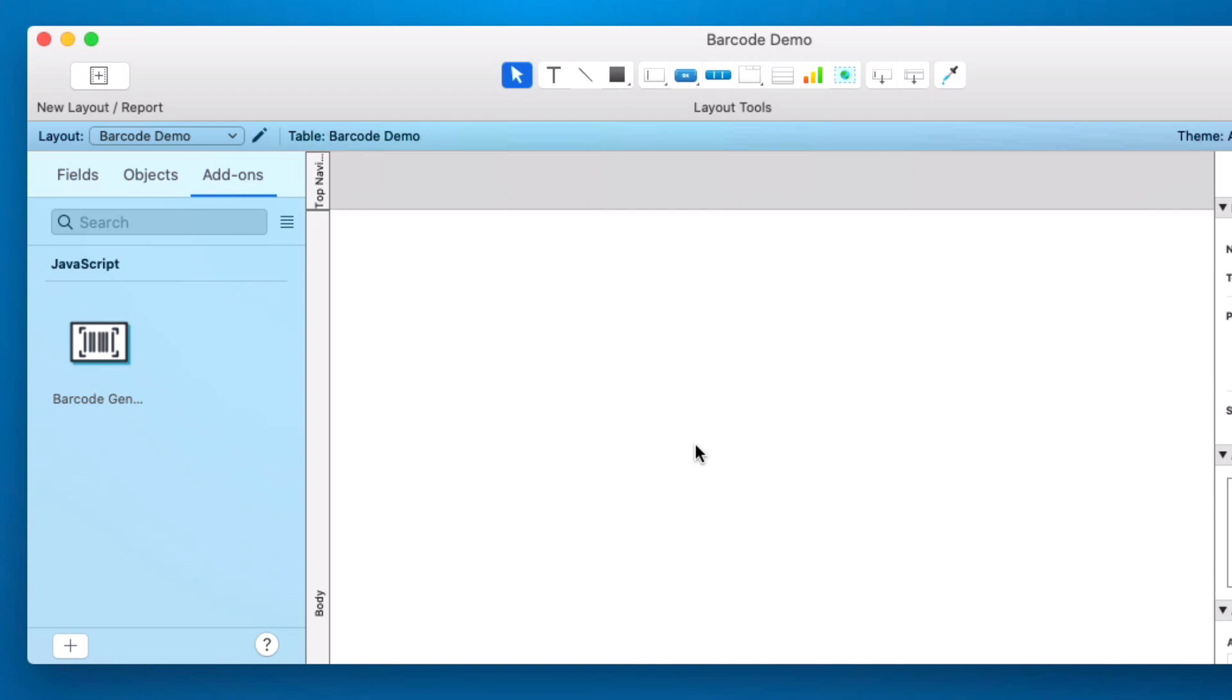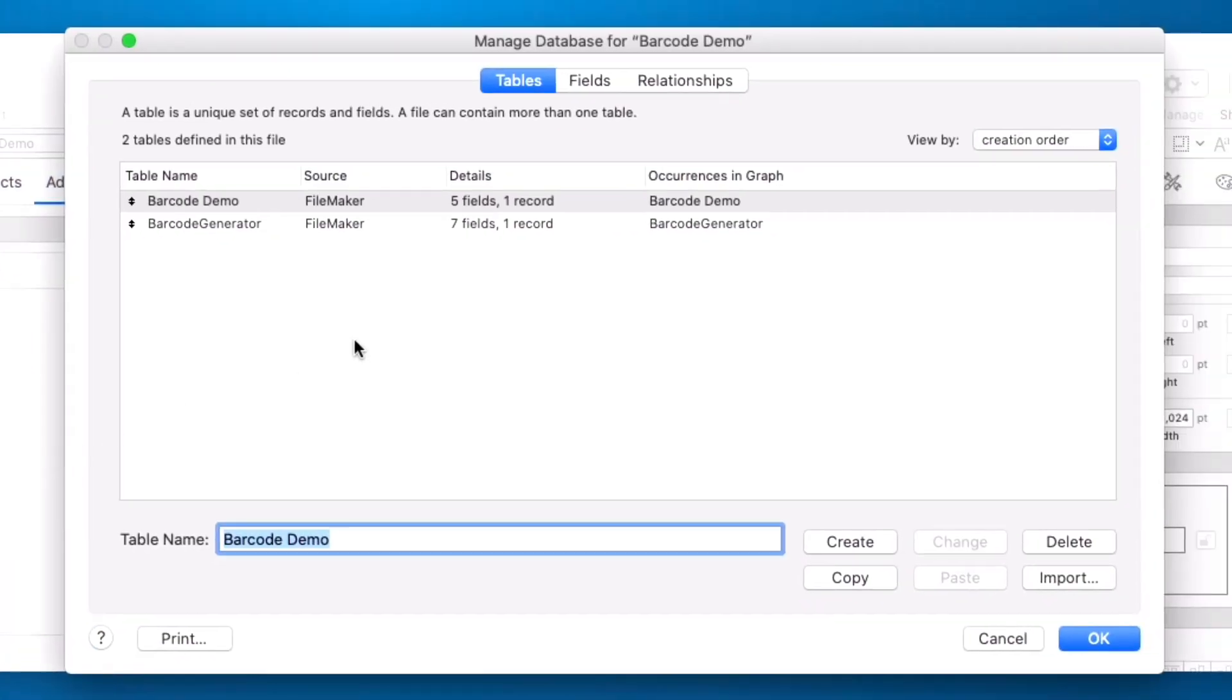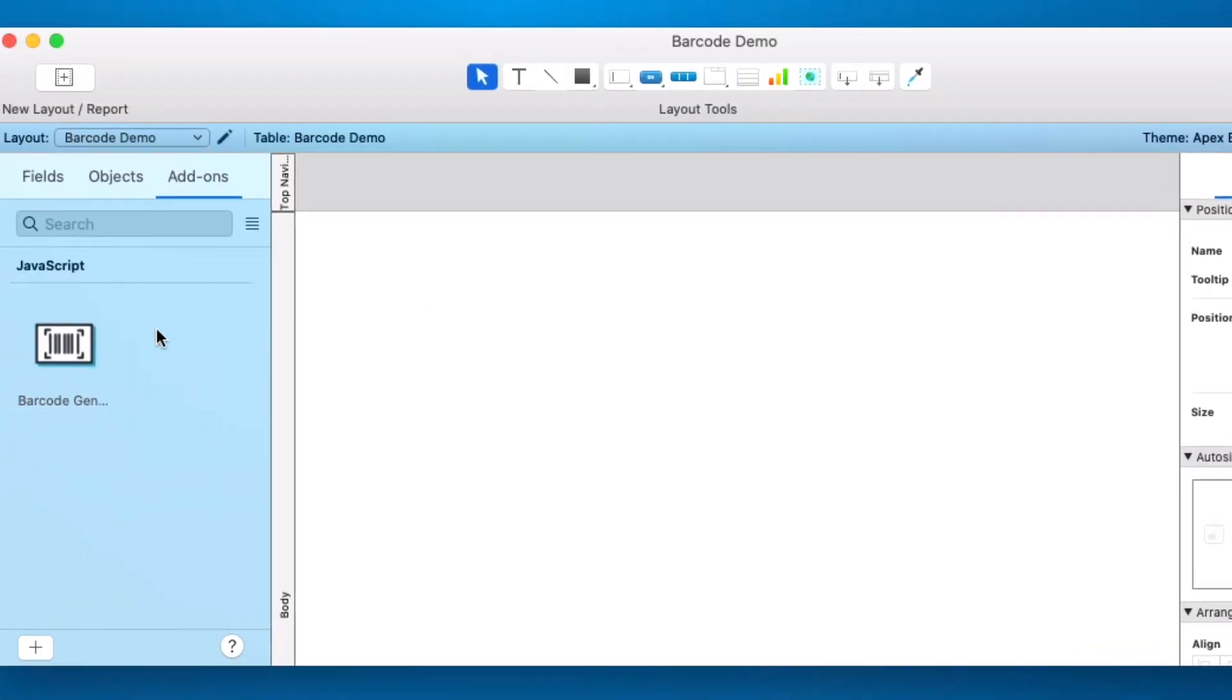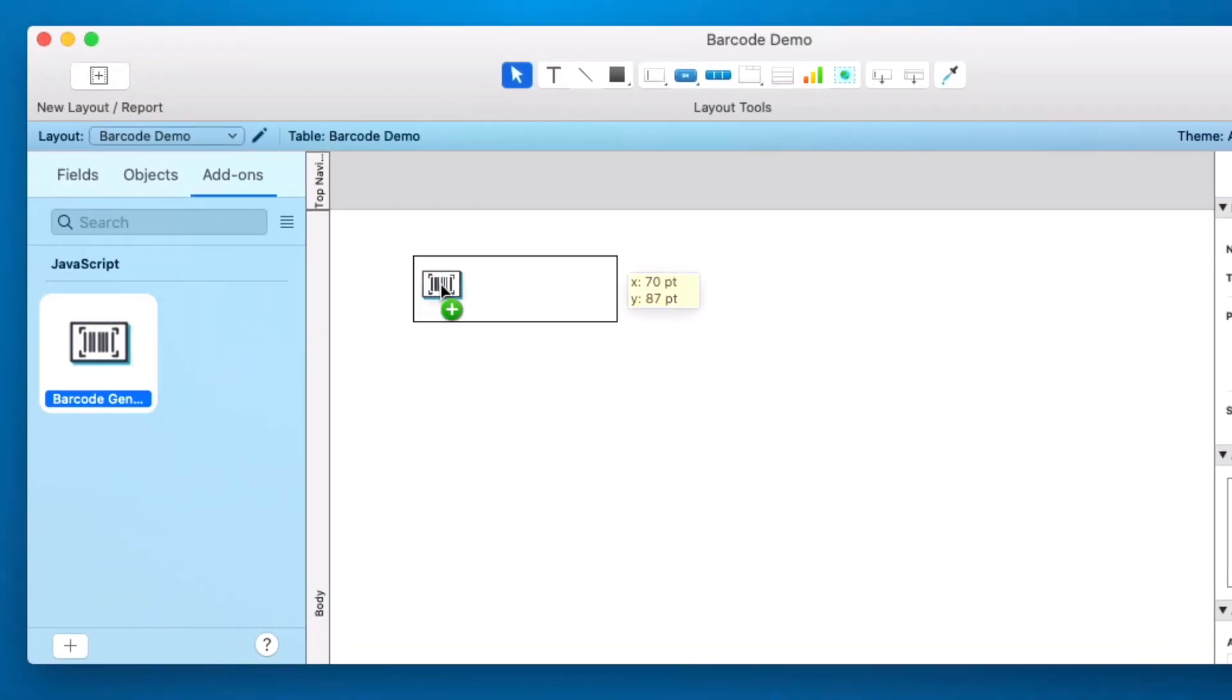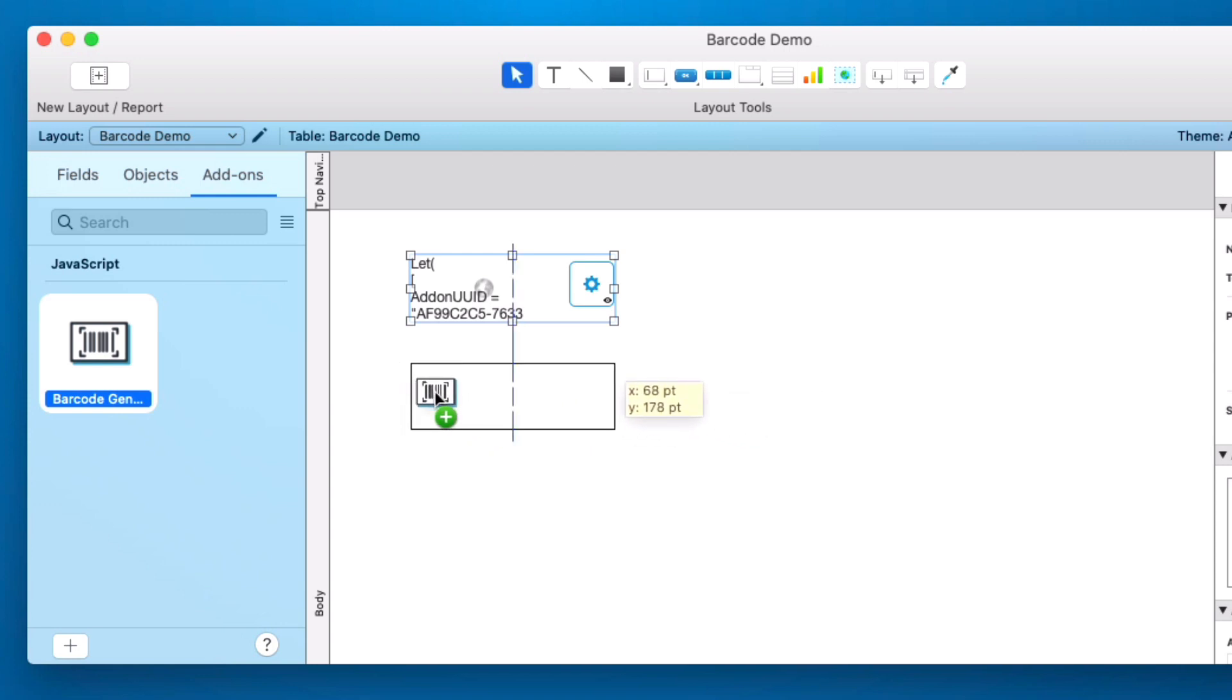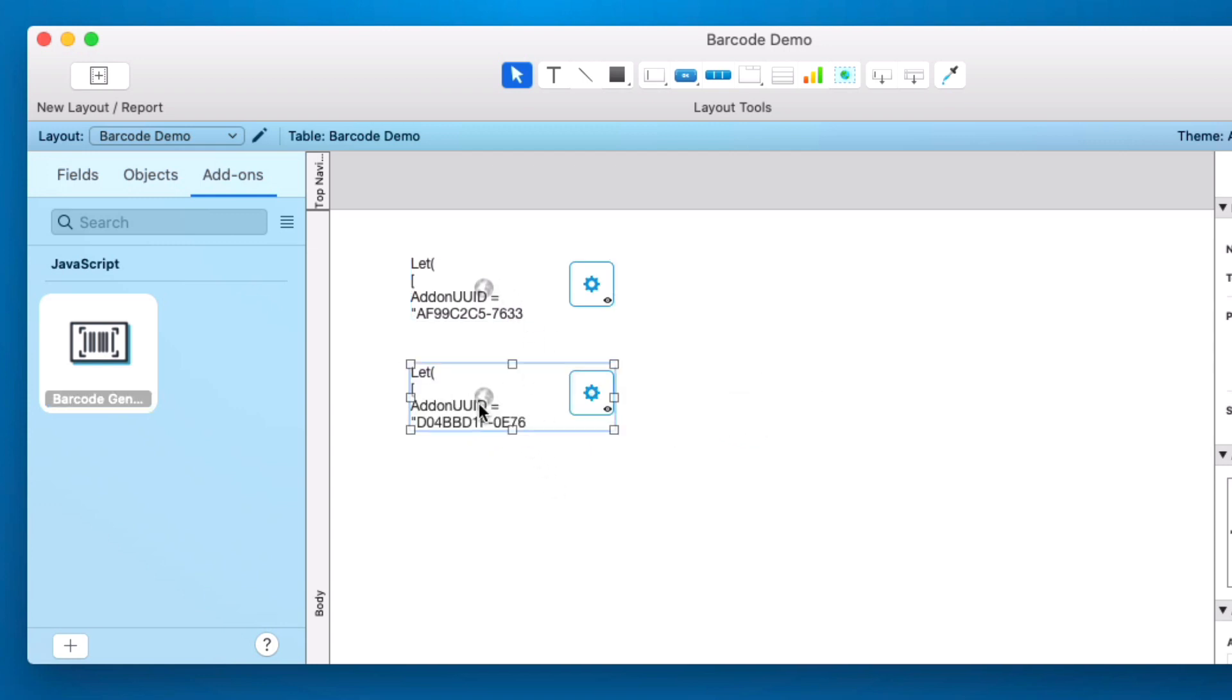Now at this point this add-on is installed in my system. If I go in I look at my schema I can see that it added a table. We can drag this onto our layout and right now this has created an instance of this barcode. I can do this a second time and it will make a separate instance. So these will work independently of each other.